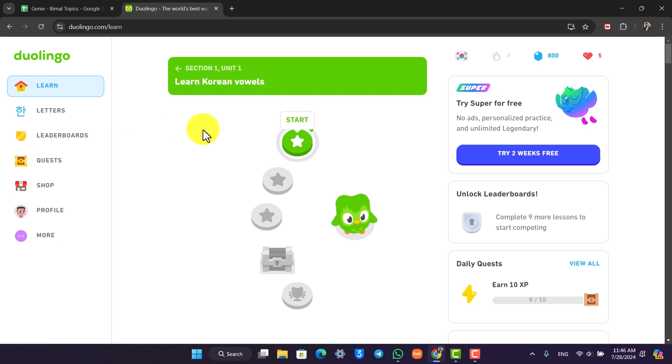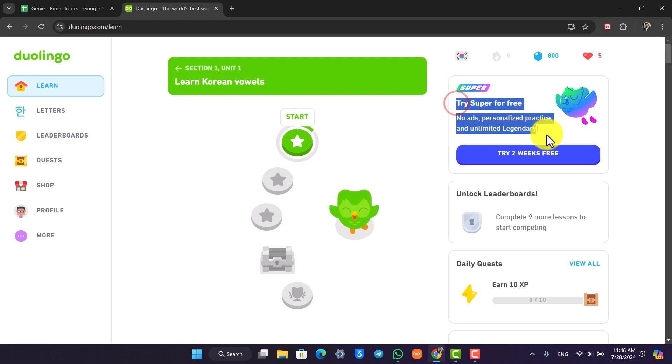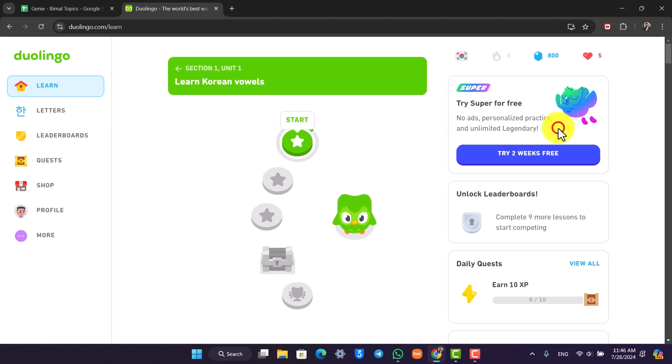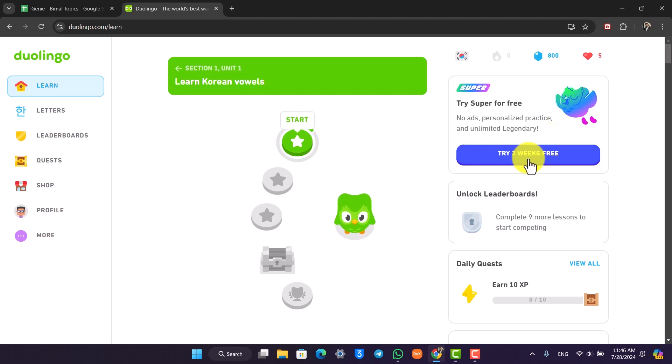When you log in, on the right-hand side you might find this advertisement that says 'Try Super for Free.' They are giving you two weeks of free trial, so you can simply click on this.